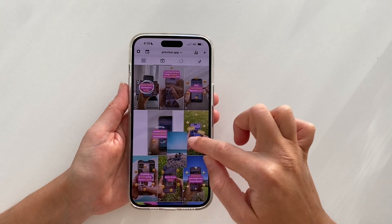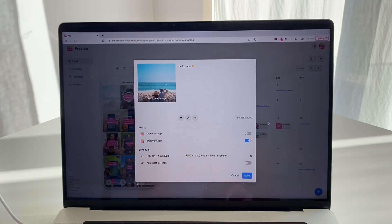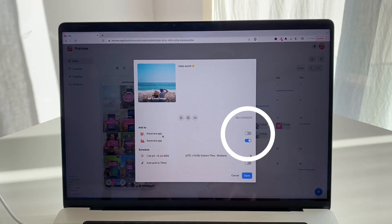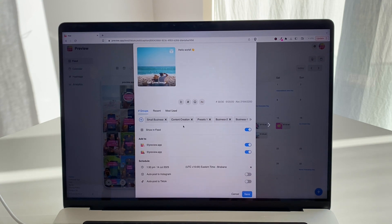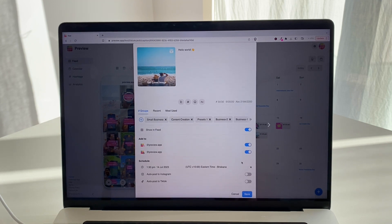You can plan the feed and plan your reels feed as well. This feature is also available on Preview desktop — just turn on the Instagram button right here and you will have all the Instagram options as well, like finding hashtags, saving your favorite hashtag groups, showing in feed, and auto posting to Instagram.